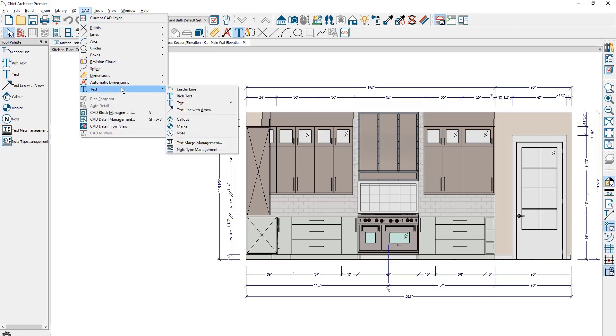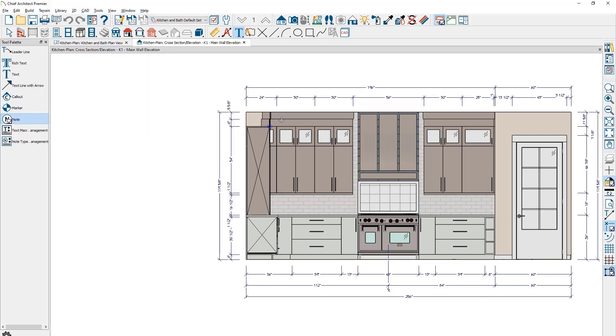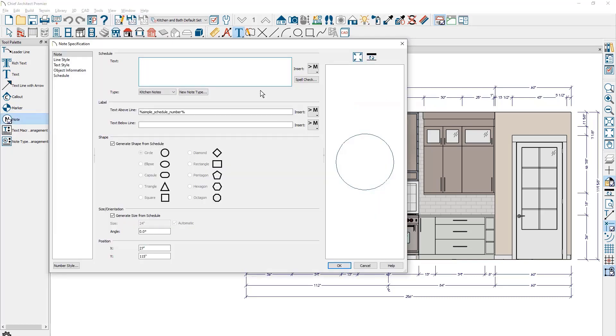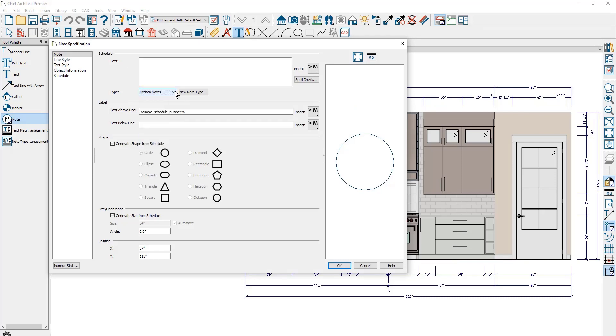When placing a note, the note specification dialog will be displayed. You can enter the note's text and the note type. You can change the call-out label, size, and shape. A label macro will automatically increment the number for the notes.